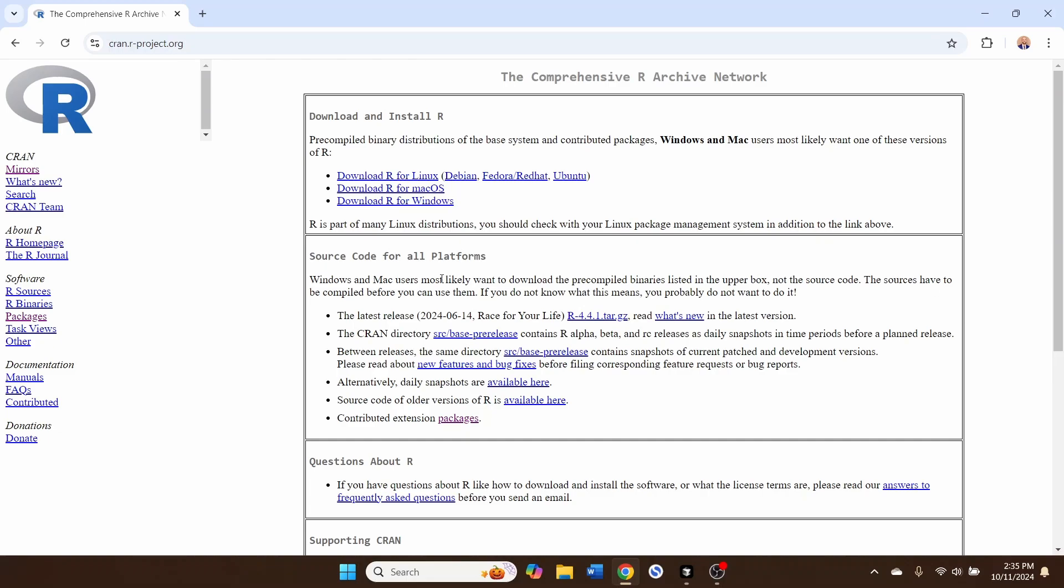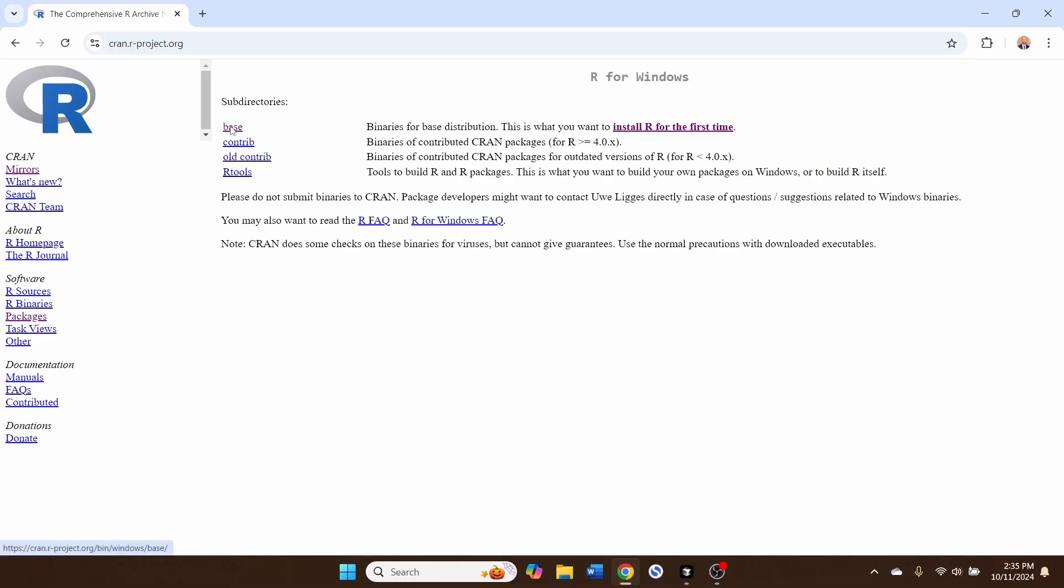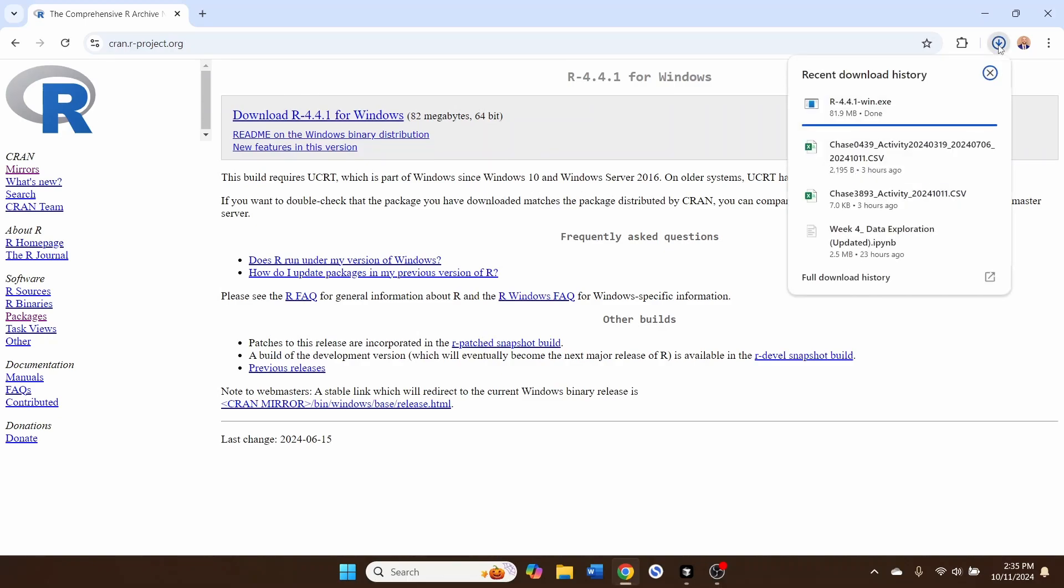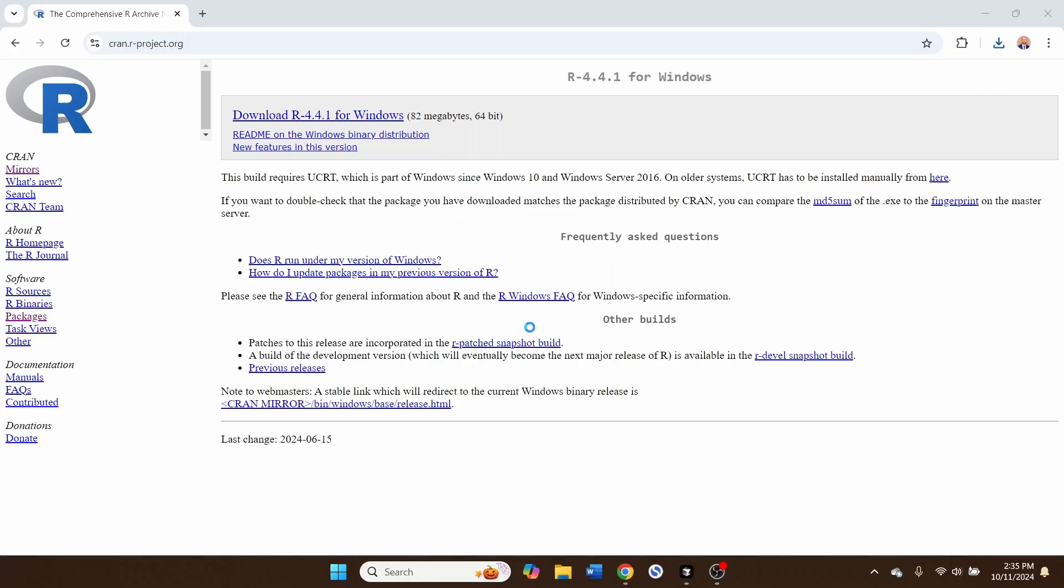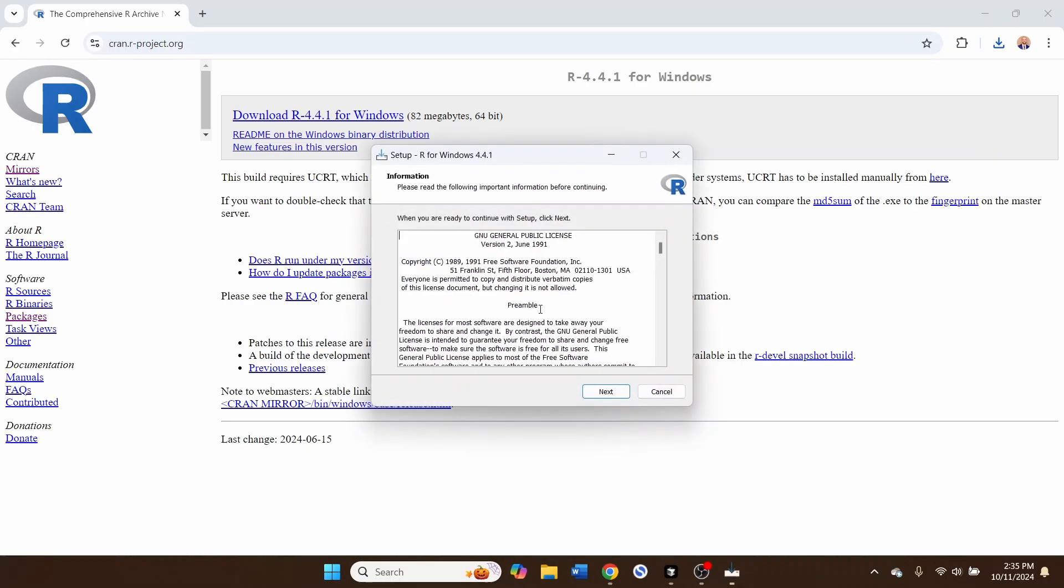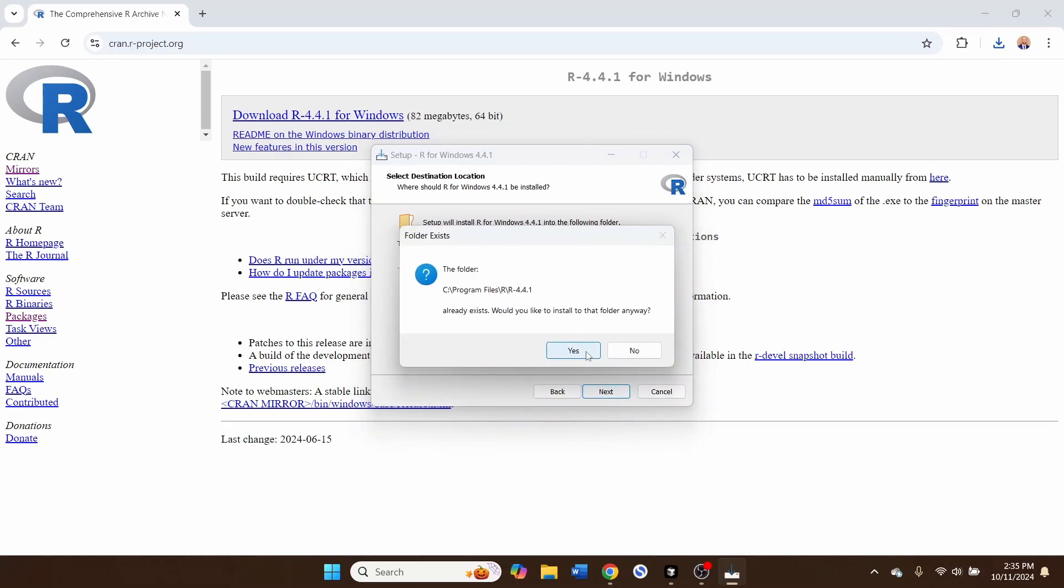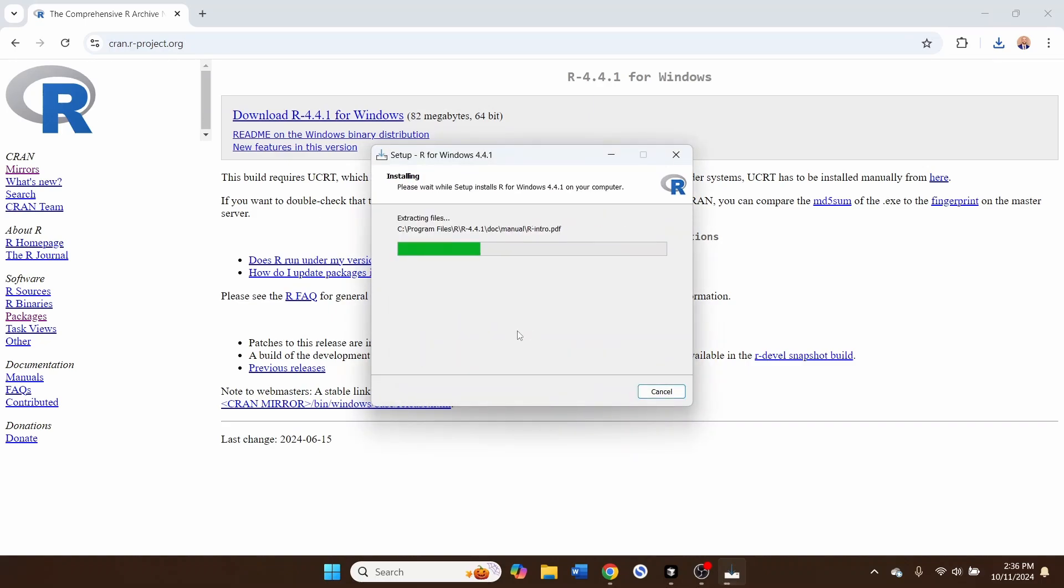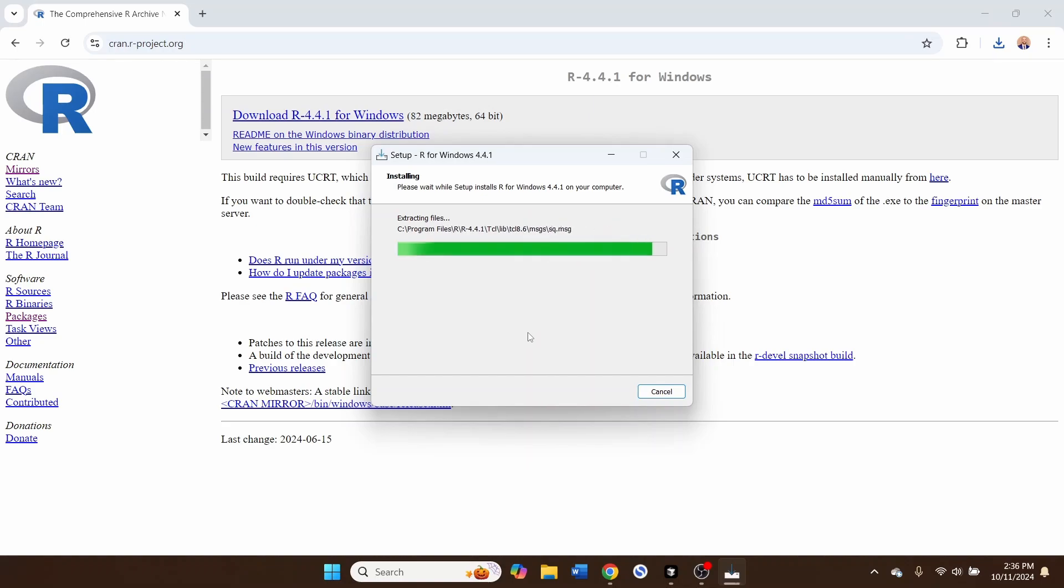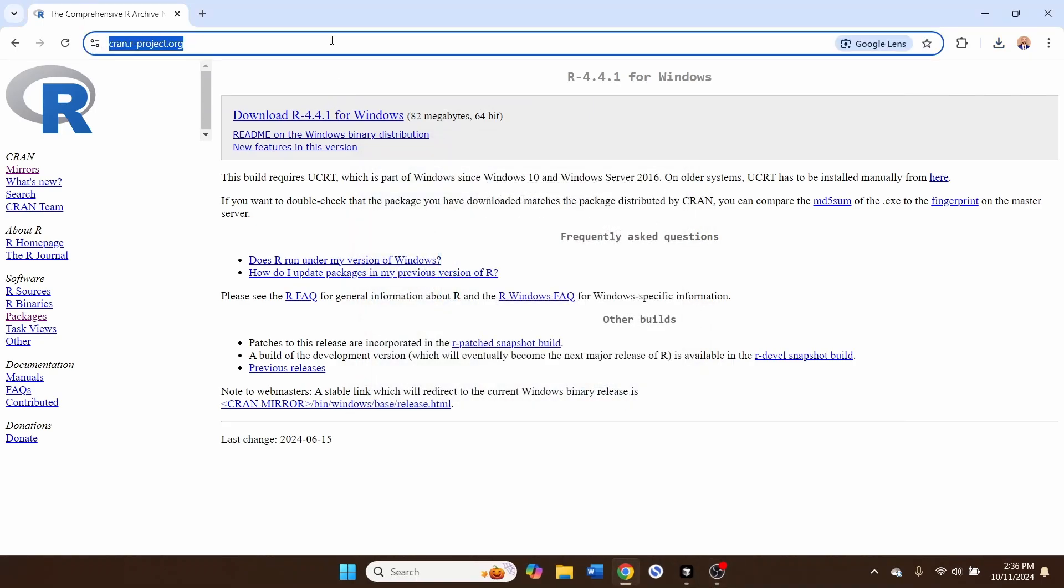The first thing that you'll want to do is install R, the latest version of R for your system. I have Windows, so I'm going to go ahead and download that install file for Windows. Select your language, hit Next, decide where to install it.